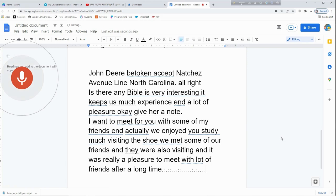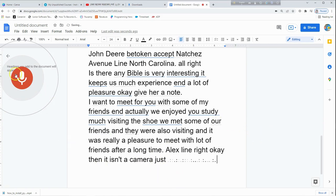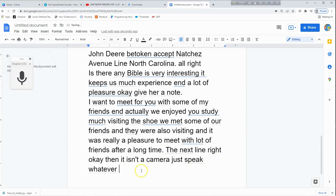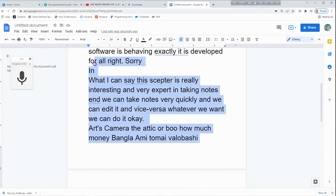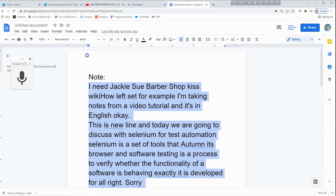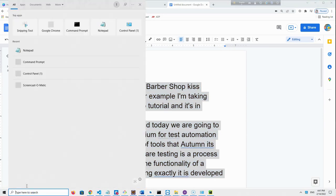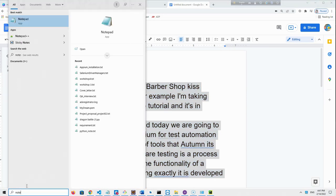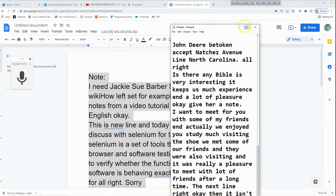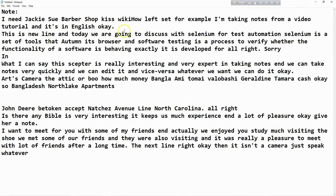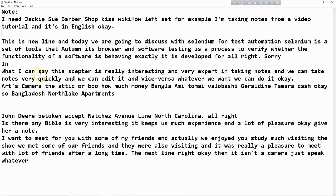It was really a pleasure to meet with a lot of friends after a long time. If I'm not noting it down, everybody can then copy it. I'm going to check and edit the code — the body is occurring, just enter it and edit it in a contemporary way.